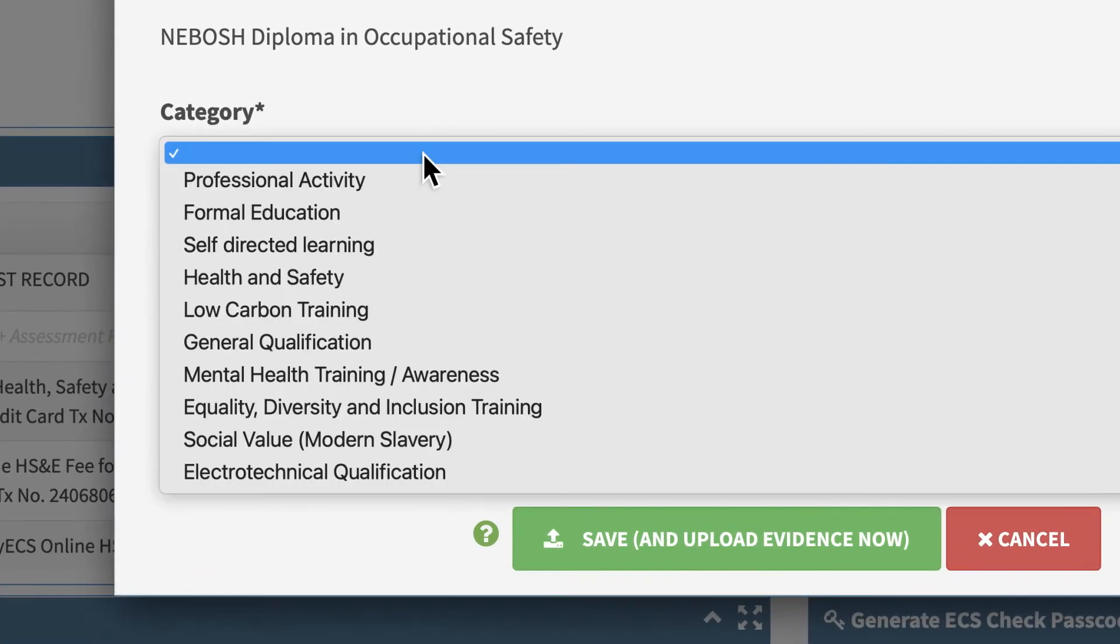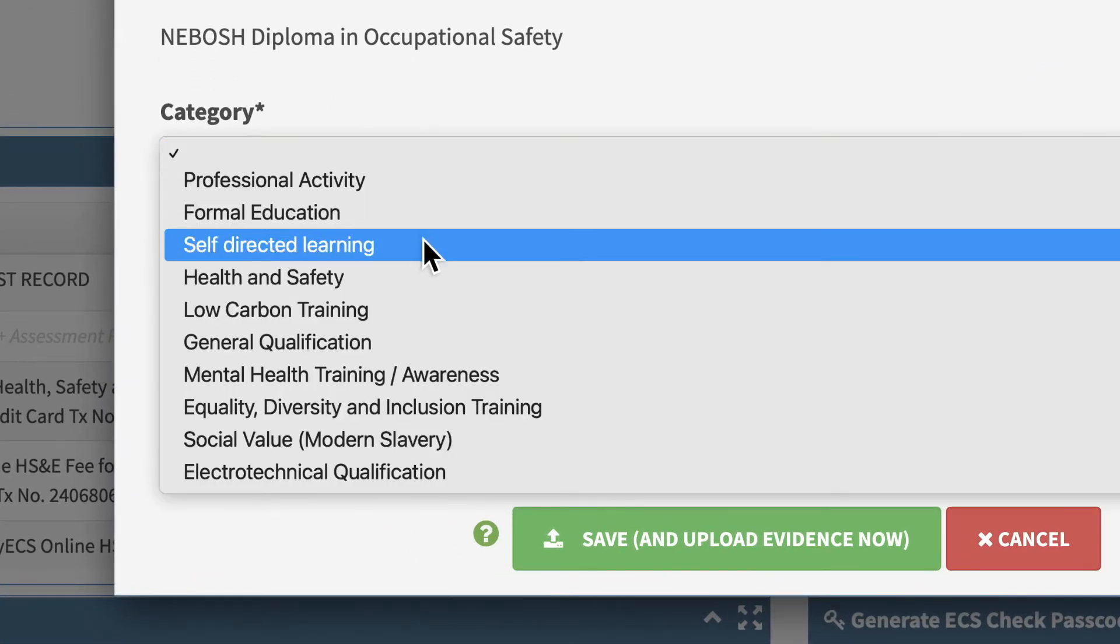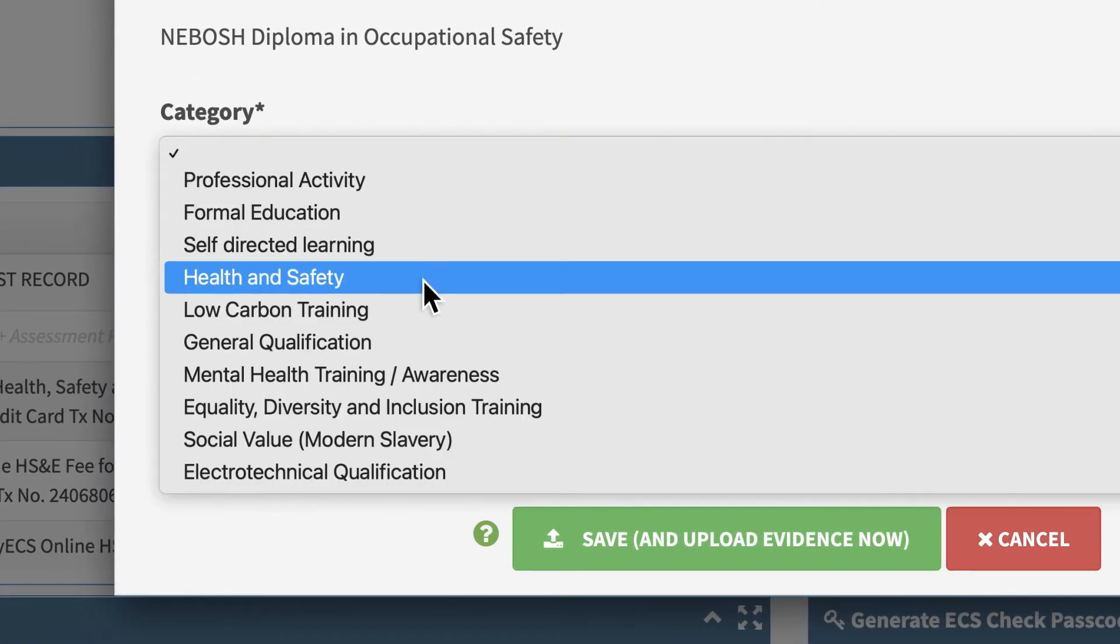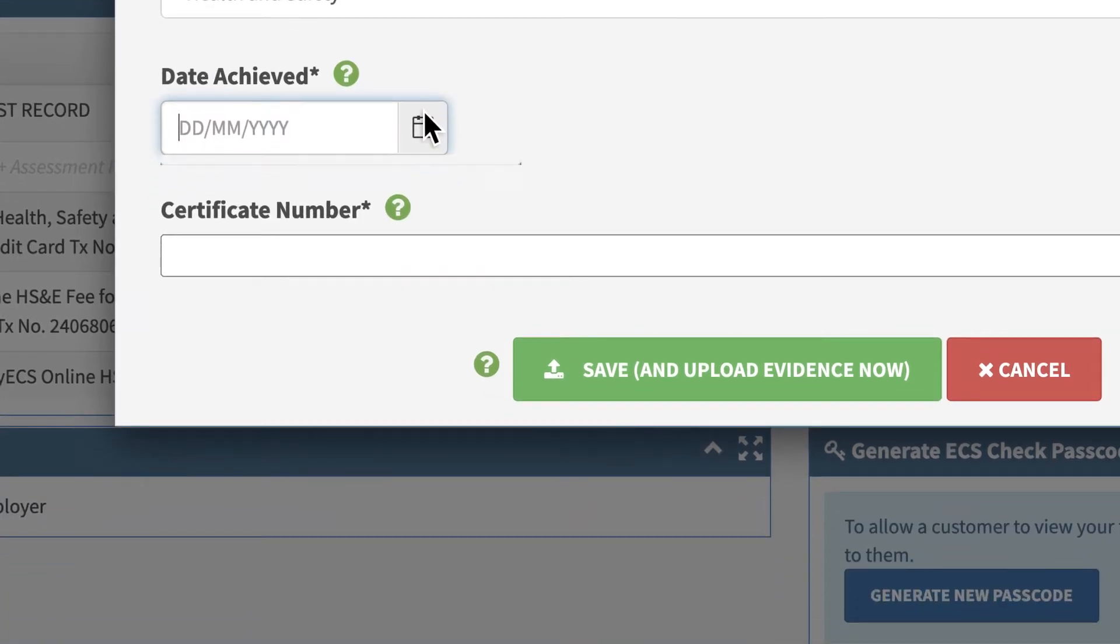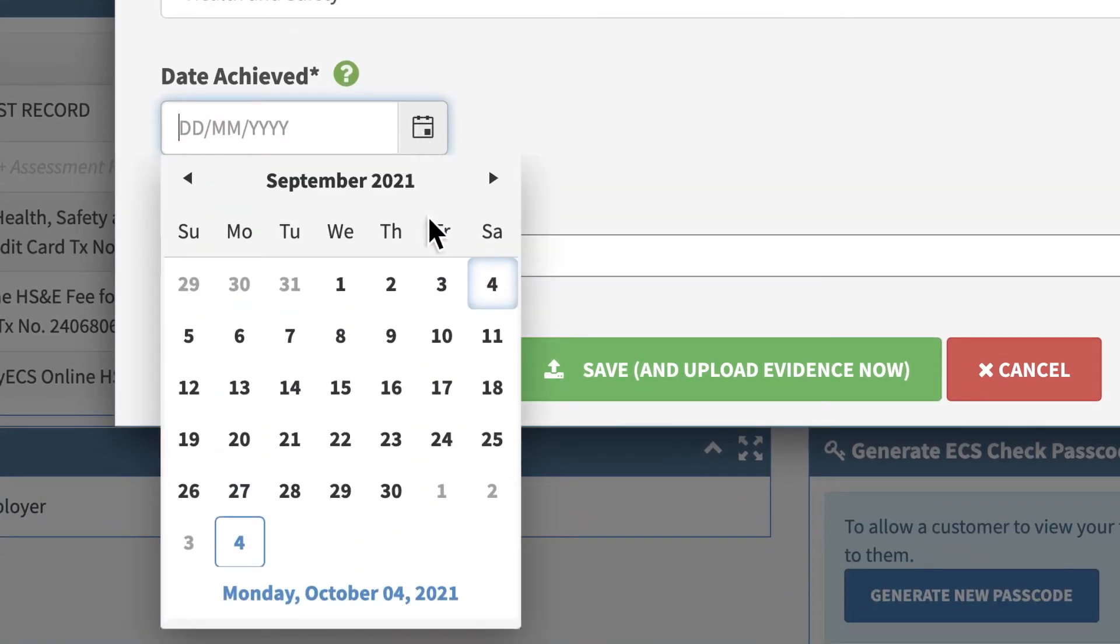Include the category of the CPD, such as health and safety, and any other relevant information.